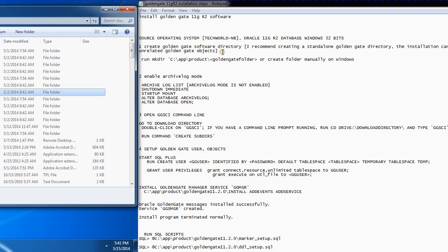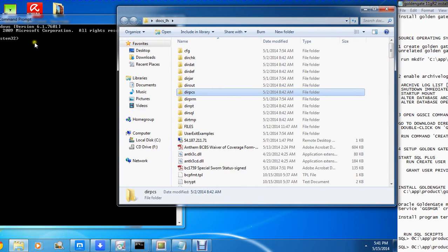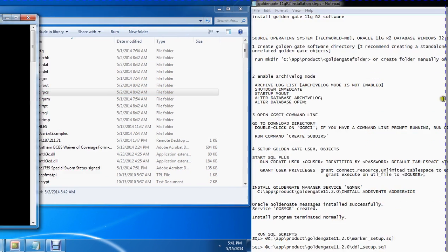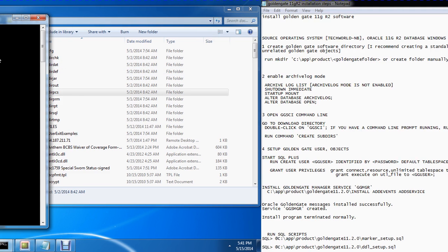First thing you have to do is create a directory. I've already created one, but I'm using this directory. For you, the command is mkdir, and then you just point to the GoldenGate path. So after you've gone through the mkdir command and created your folder, I created my folder inside the same path where I have my local software.